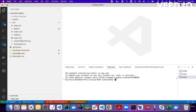To configure ESLint, first we have to run the command: npm init @eslint/config. This is the command to configure ESLint in your project. I'll press enter now.